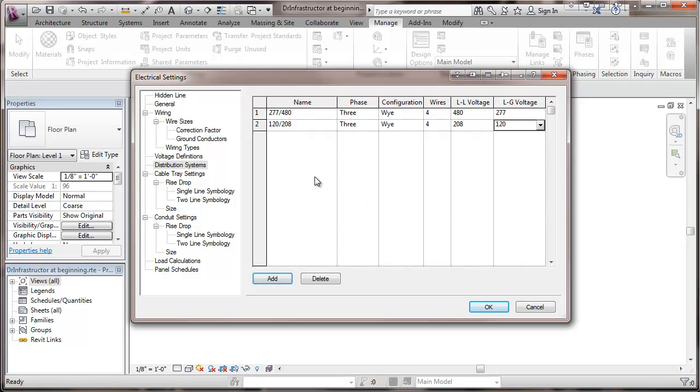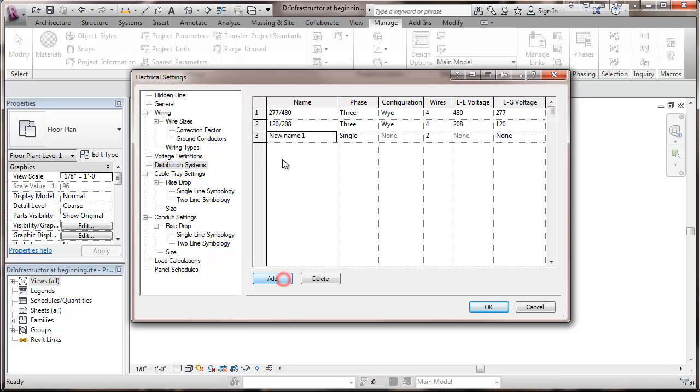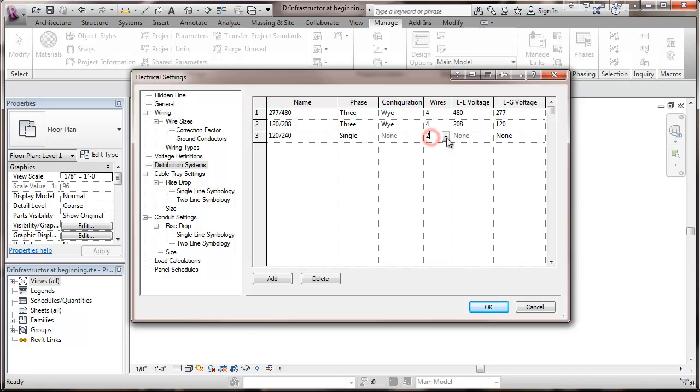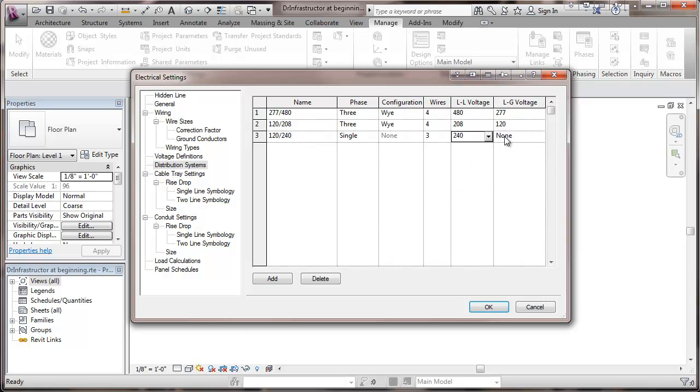Now, if we were in a much smaller project, and maybe we're going to be doing a 120 single phase, we'll just look at that, and I'll take it back out before we actually go on with the project. So here would be 120/240, single phase, no real configuration involved there. We've got three wires. Our line-to-line voltage will be 240. Our line-to-ground voltage would be 120. So that would be the way we would put in a voltage like that.